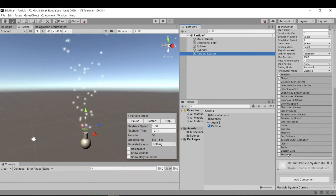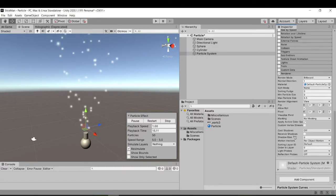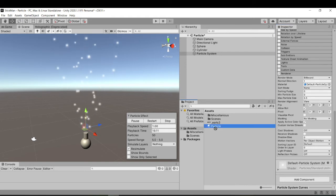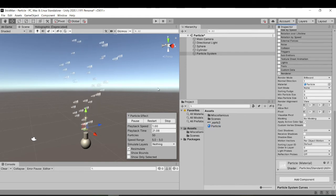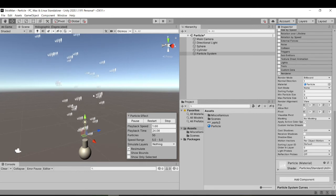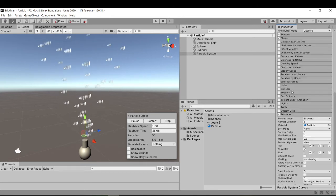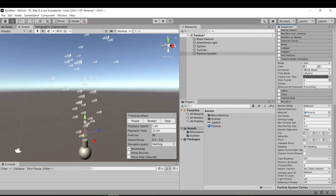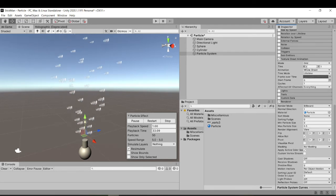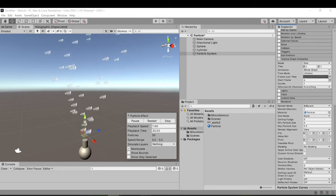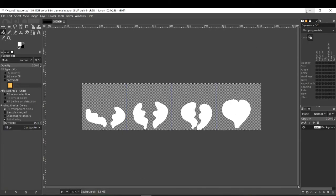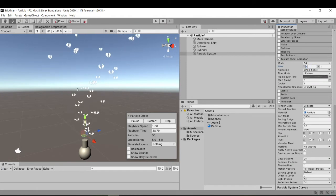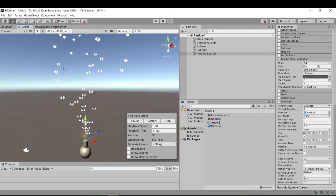Now to actually switch it over to what we want, we need to go to the Renderer and pass our material into the material slot. You'll see we've got the individual images but it's showing them all at once. To fix this, we go to Texture Sheet Animation and click the amount of tiles in X and Y. As you can see in GIMP, we have four tiles in the X direction and only one in the Y, so we just change X to 4. And there you go — now we can see the animation playing out.